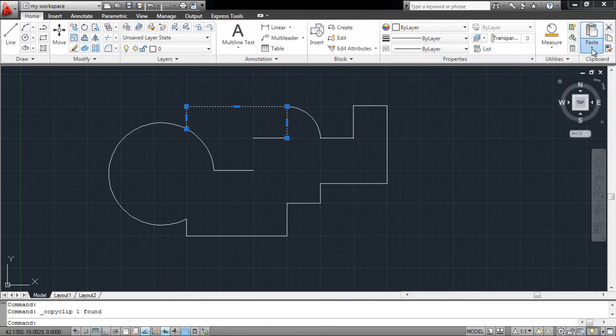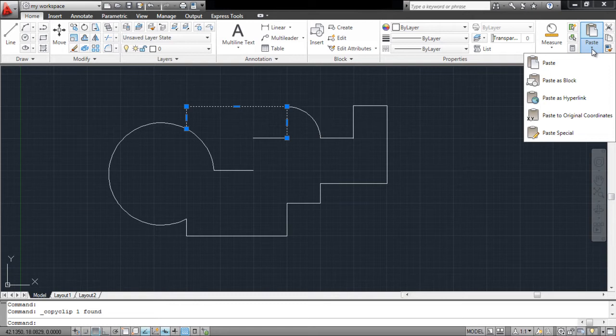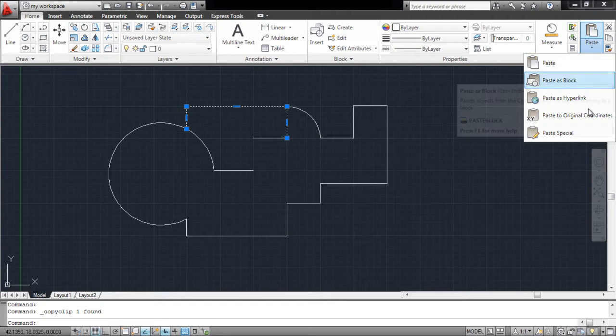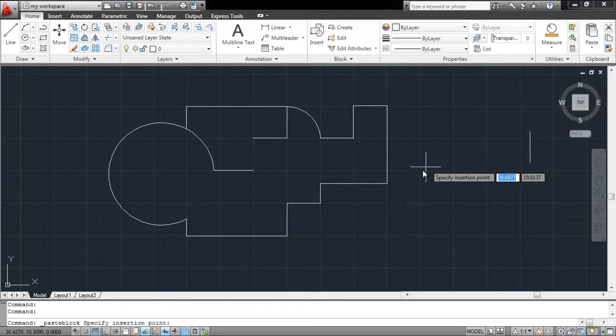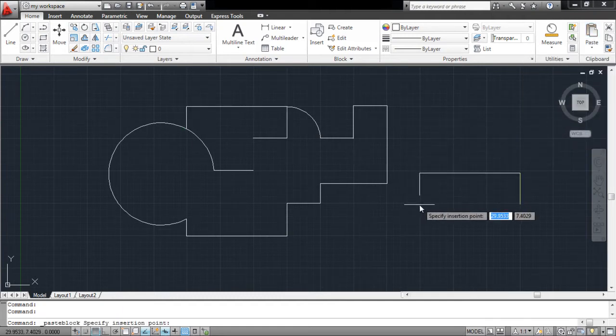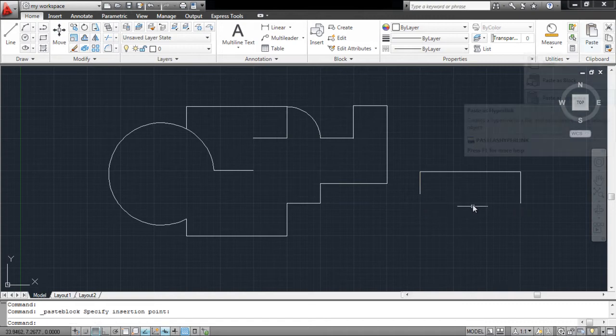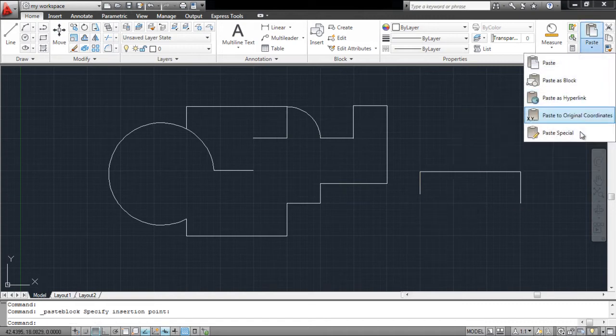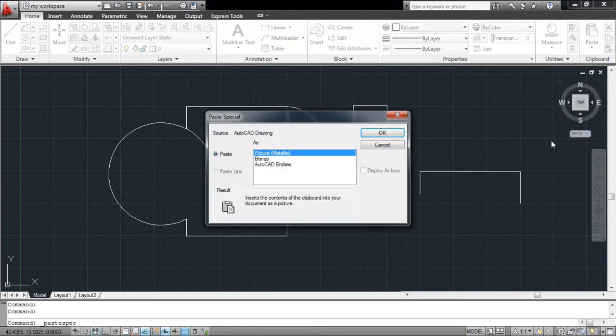Click on the arrow below the paste option and a drop-down menu will appear on the screen. From the drop-down menu, you can choose to paste the selection normally or as a block. You can even choose to paste the text as a hyperlink in the worksheet. The object can also be pasted as an image by selecting the paste special option.